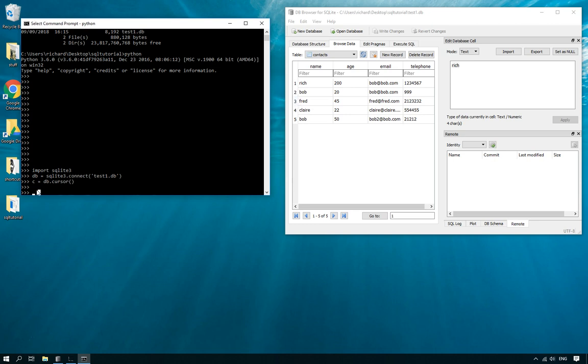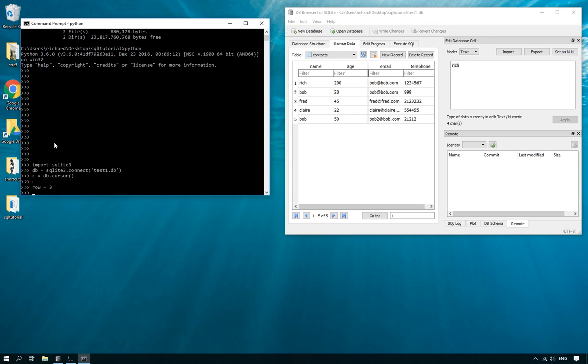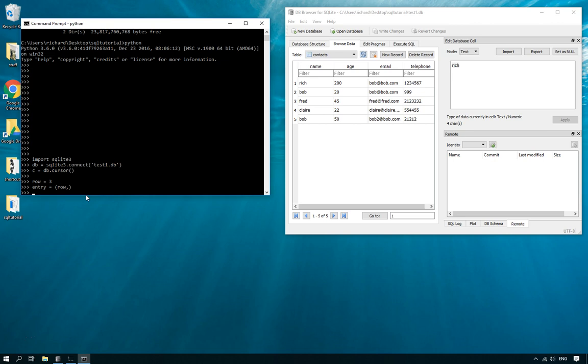So what I do here is I say row equals three. So that's the item we want to delete and then we need to add that row to a tuple. Now this tuple is only going to have one item in it because we're just doing a delete. It only needs one item so make sure after you've typed in the name of the thing like the row here that you do a comma, otherwise it won't create a tuple and it will create a problem down the line.